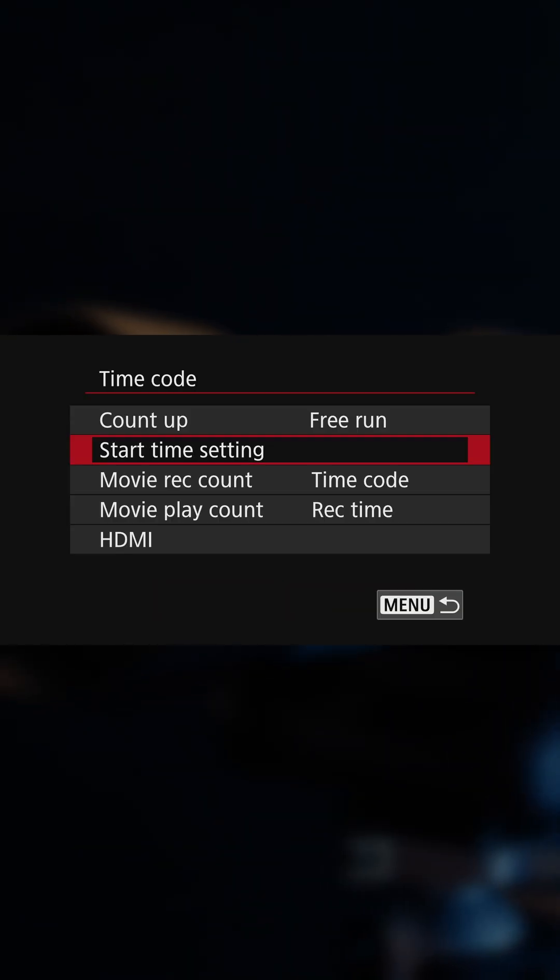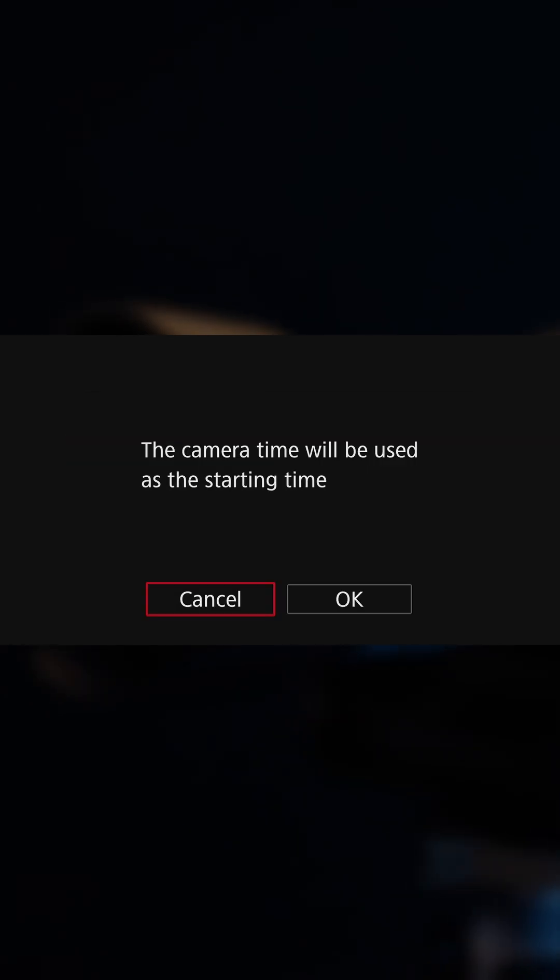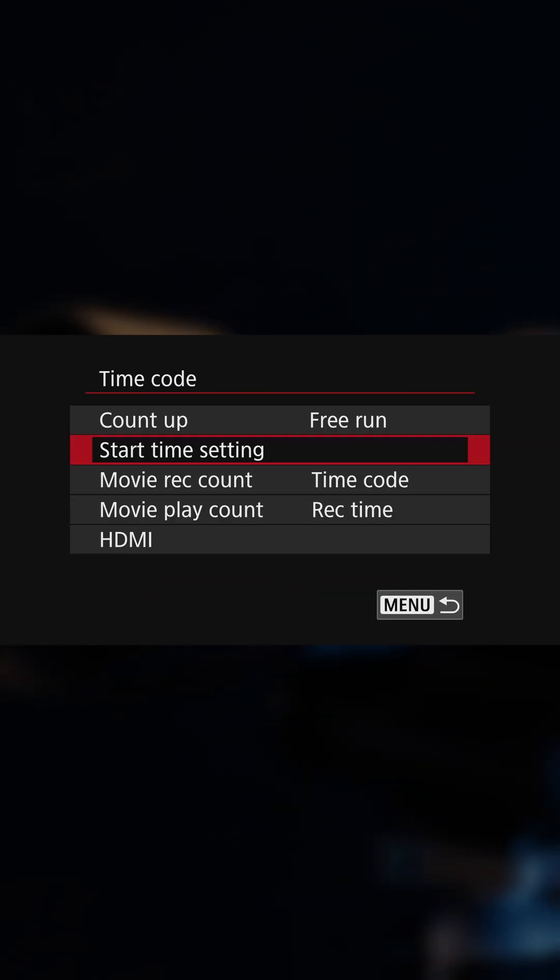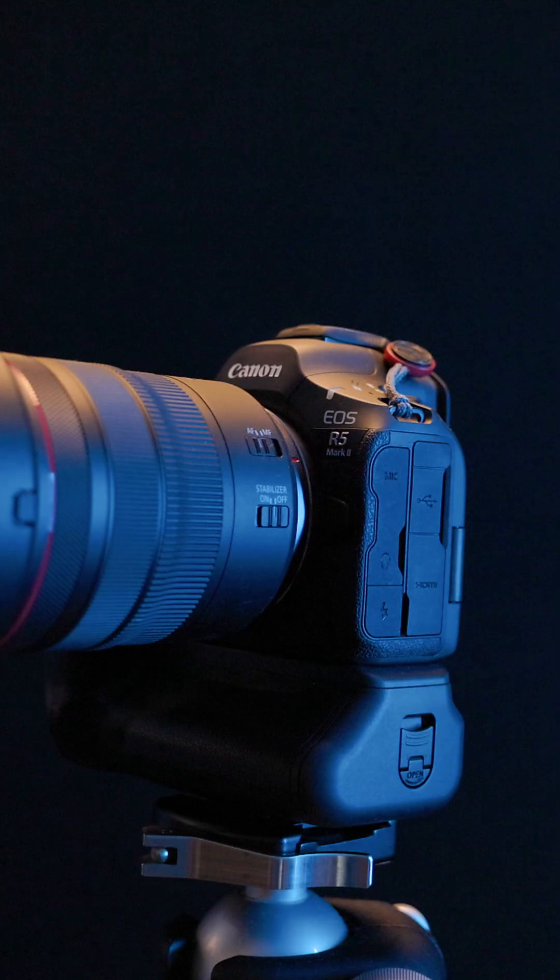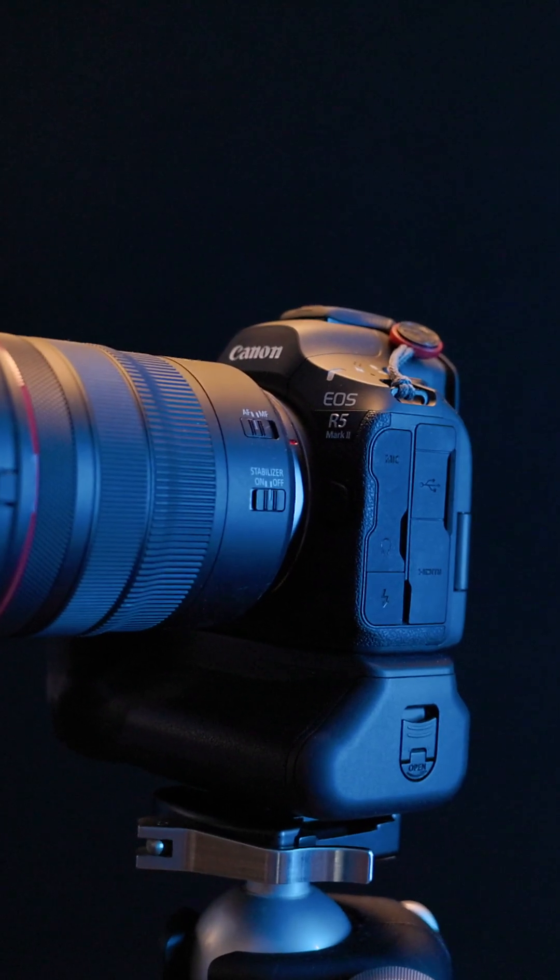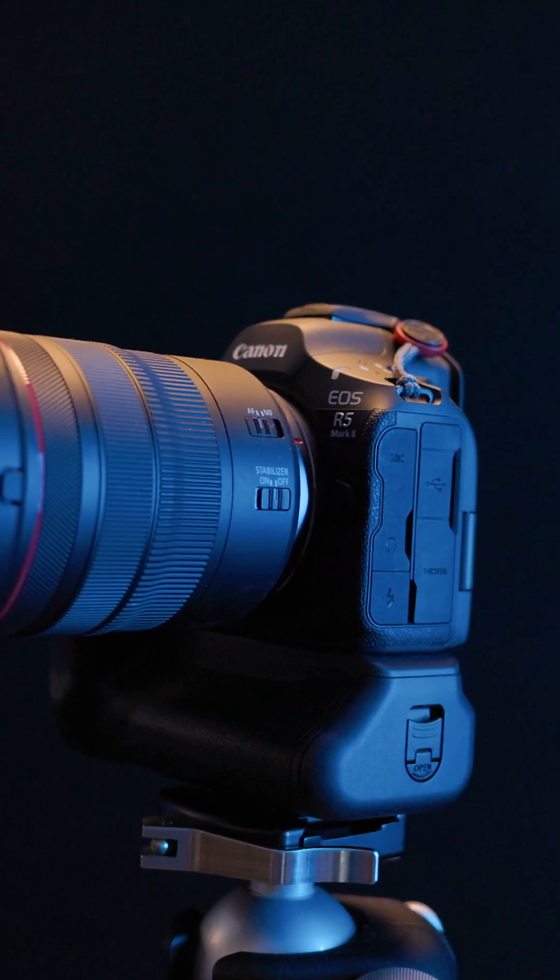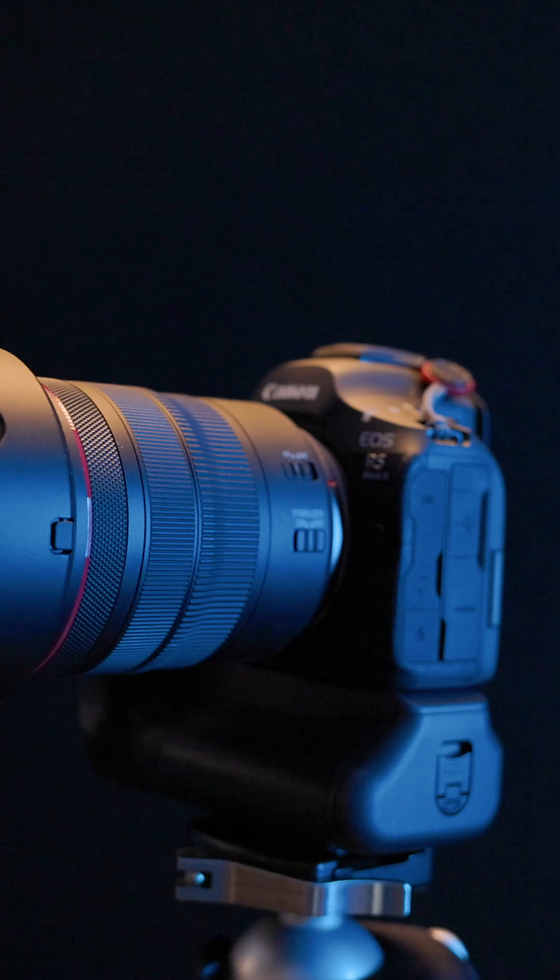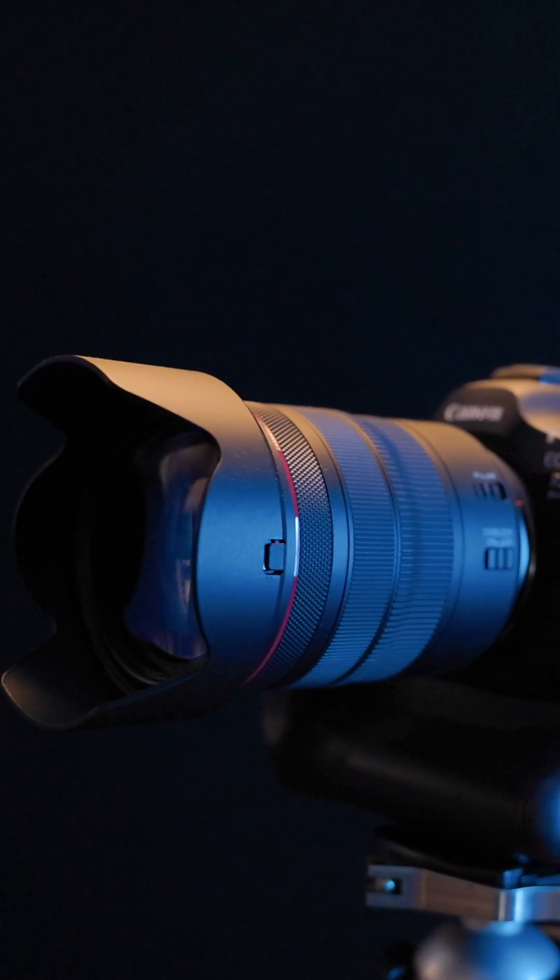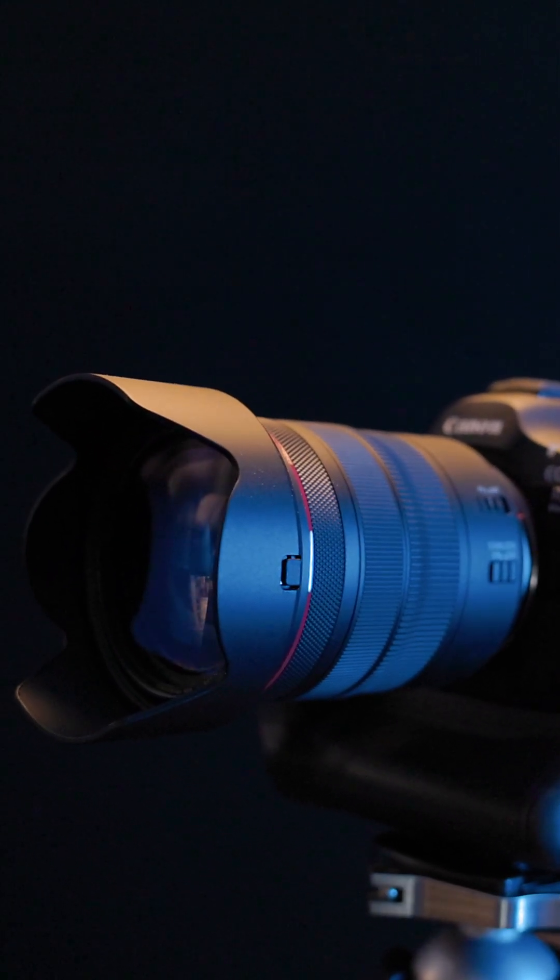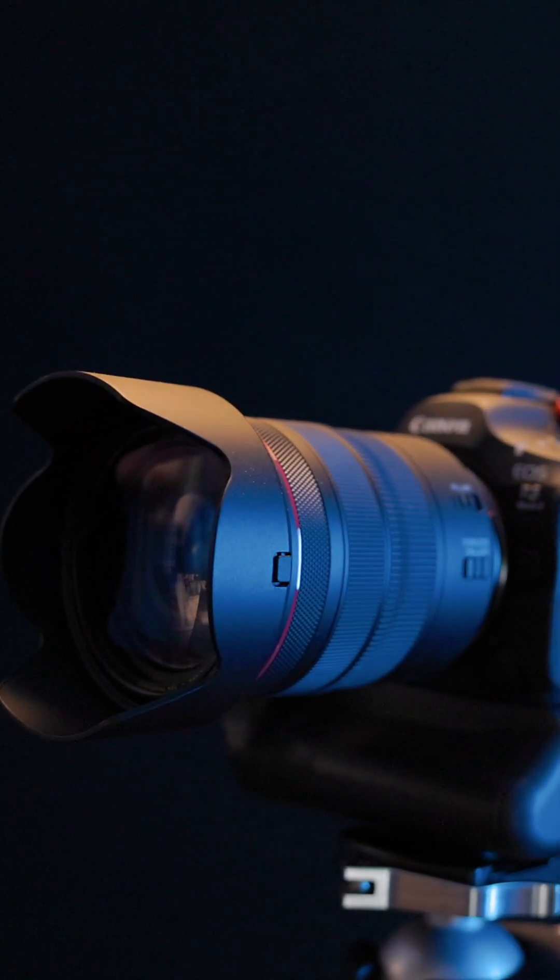Ultimately, these two problems stop the system from being useful for synchronization, leaving you to have to rely on external timecode generators or cinema-grade gear that actually does timecode properly to be able to synchronize multiple cameras.